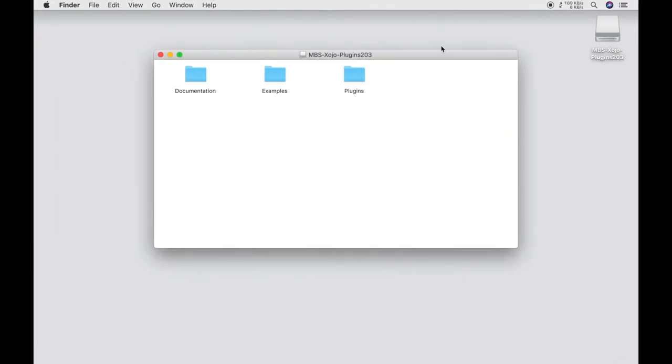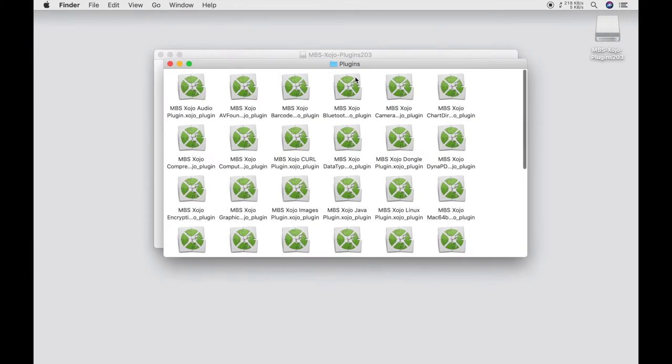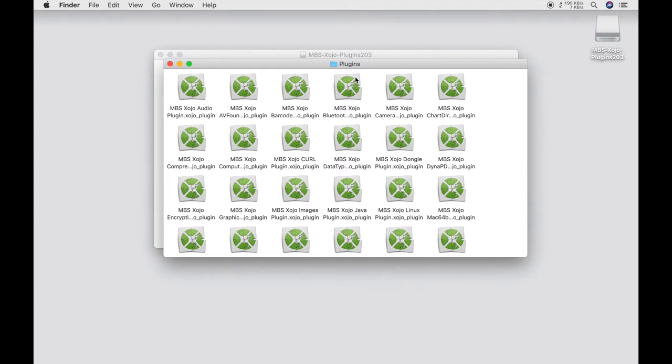And there are the folder plugins. We see that the plugins are not a single file, but several different files. Which file you need depends on which classes you want to use in your program. For example, if you only want to work with the functionalities of the barcode plugin, you only need the barcode plugin.